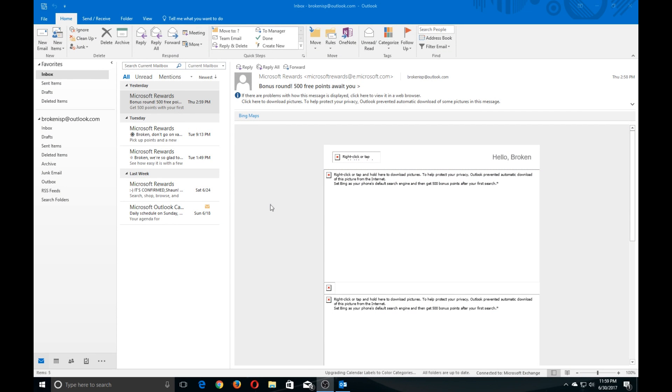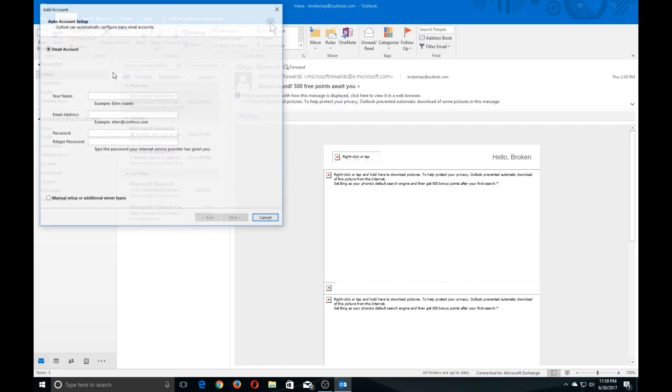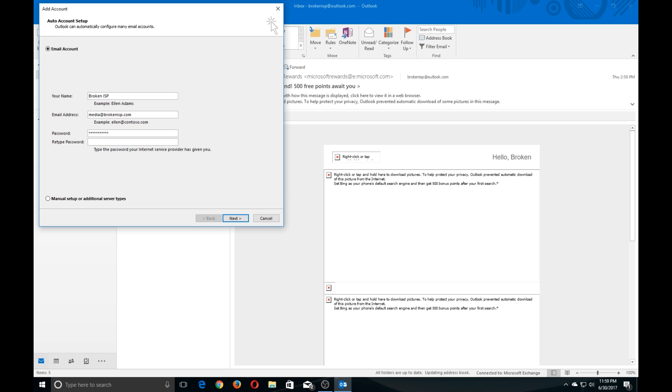The first thing we want to do is go up to File and click on that. Now go down to Add Account. Type in your name, your email address, and then the password for your email.